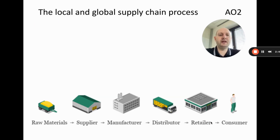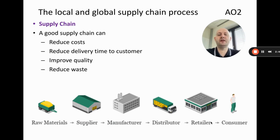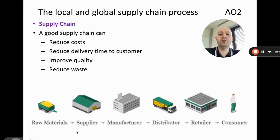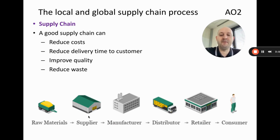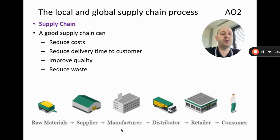So why is the supply chain important? A good supply chain can do many things. If you're a manufacturer, a good supply chain means you can get raw materials as cheaply as possible, reducing costs. You can also reduce delivery time to customers by having a good distributor, getting the product into customers' hands as quickly as possible. You can improve quality by buying higher-quality raw materials or improving your manufacturing process.